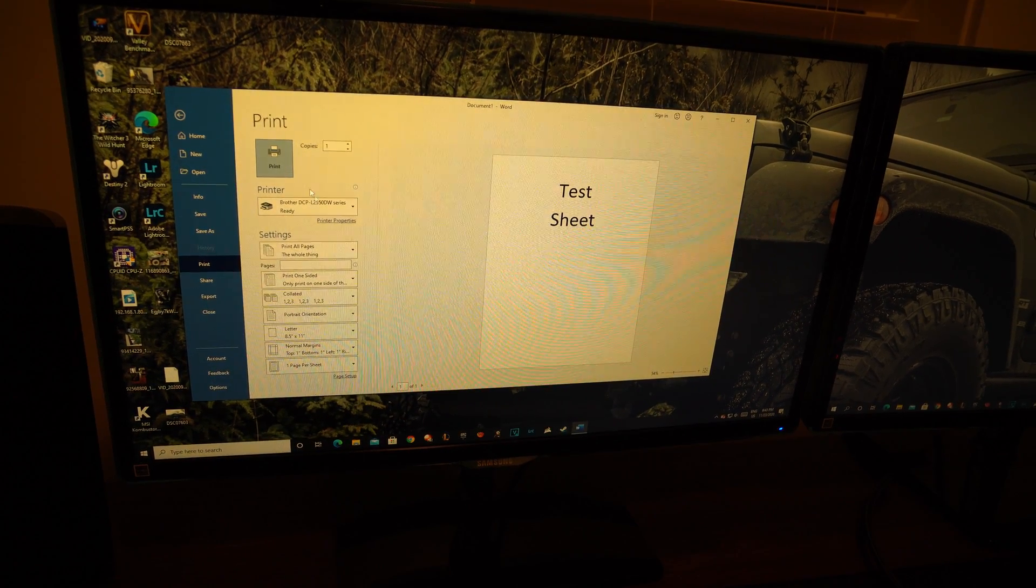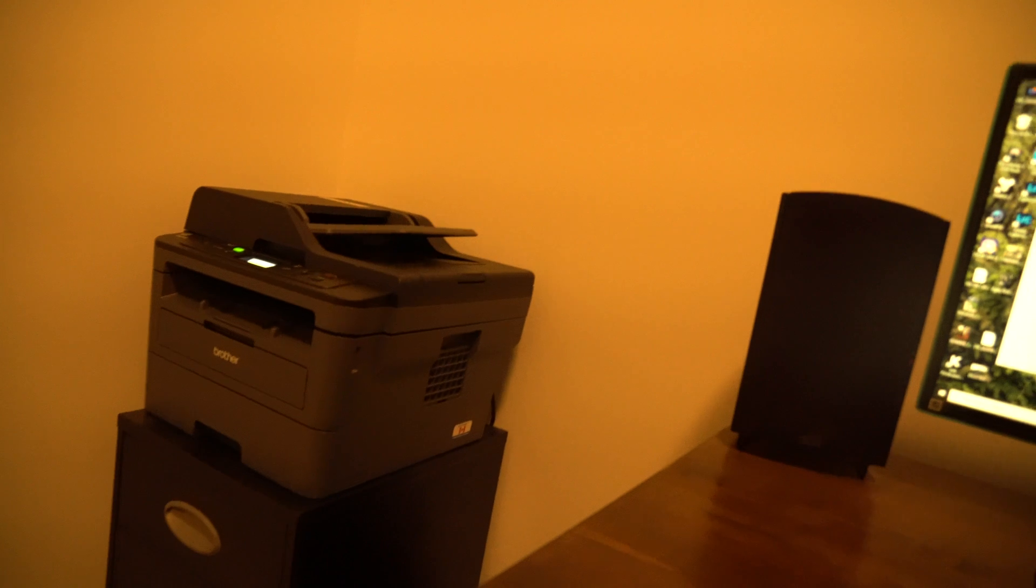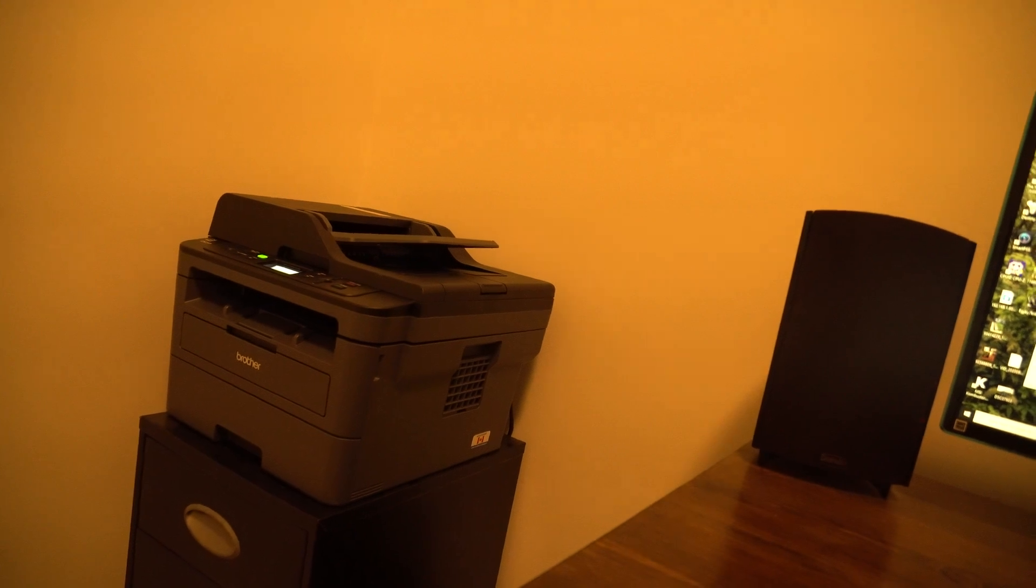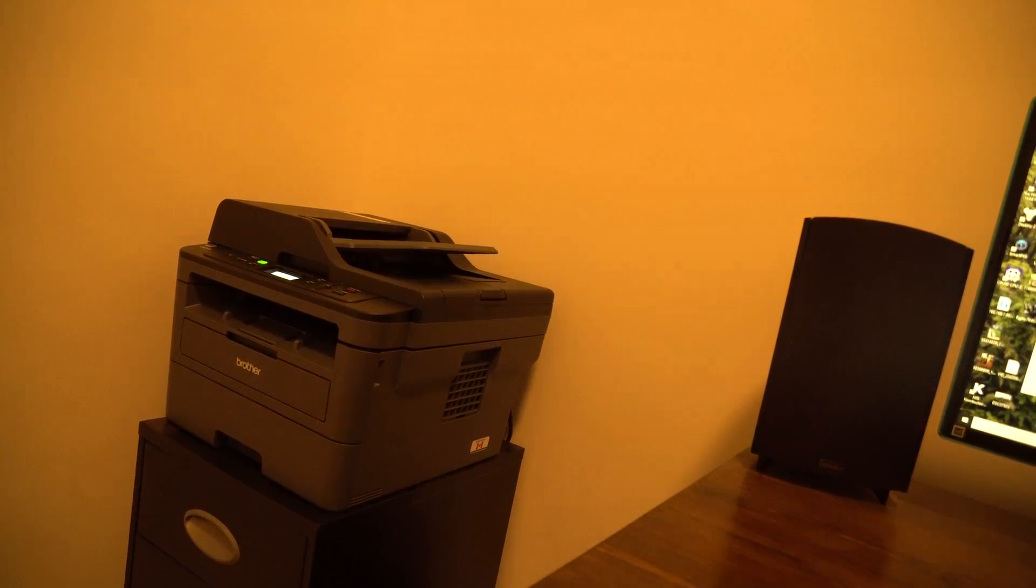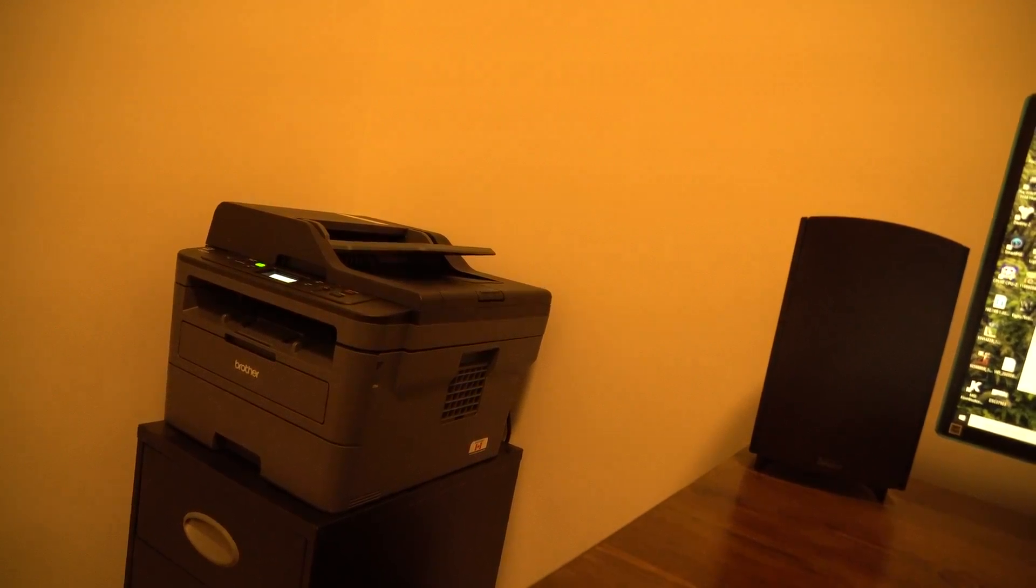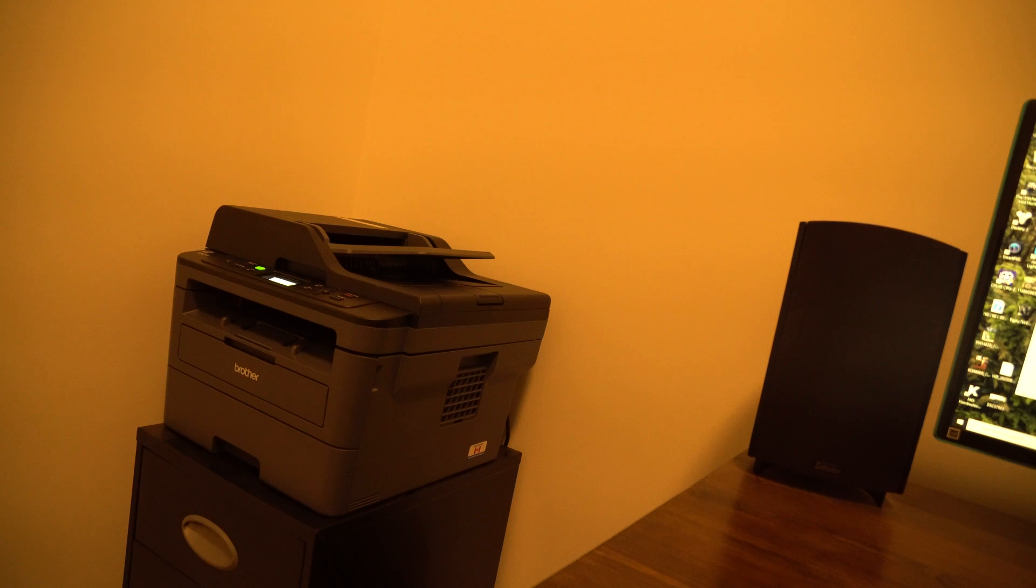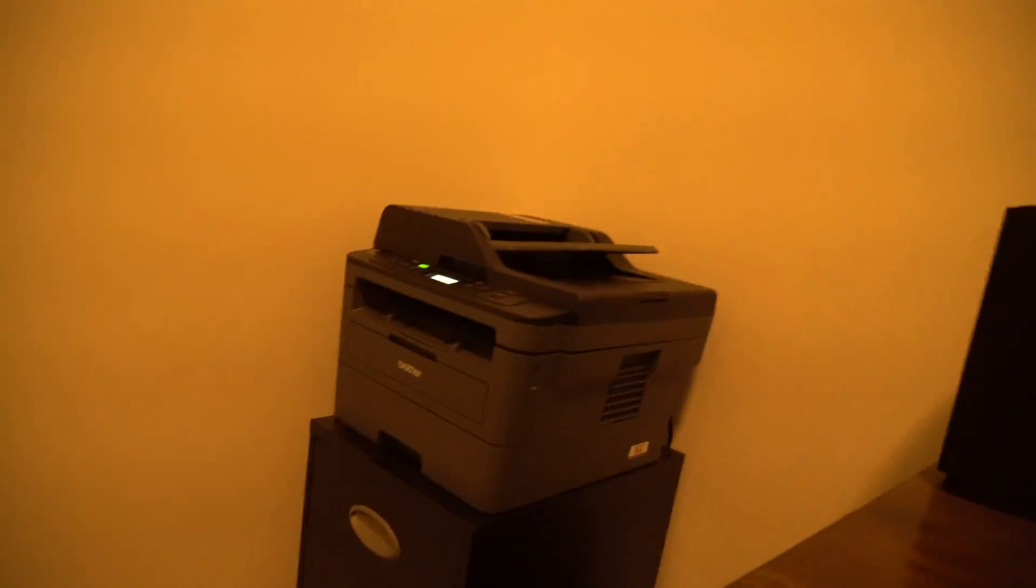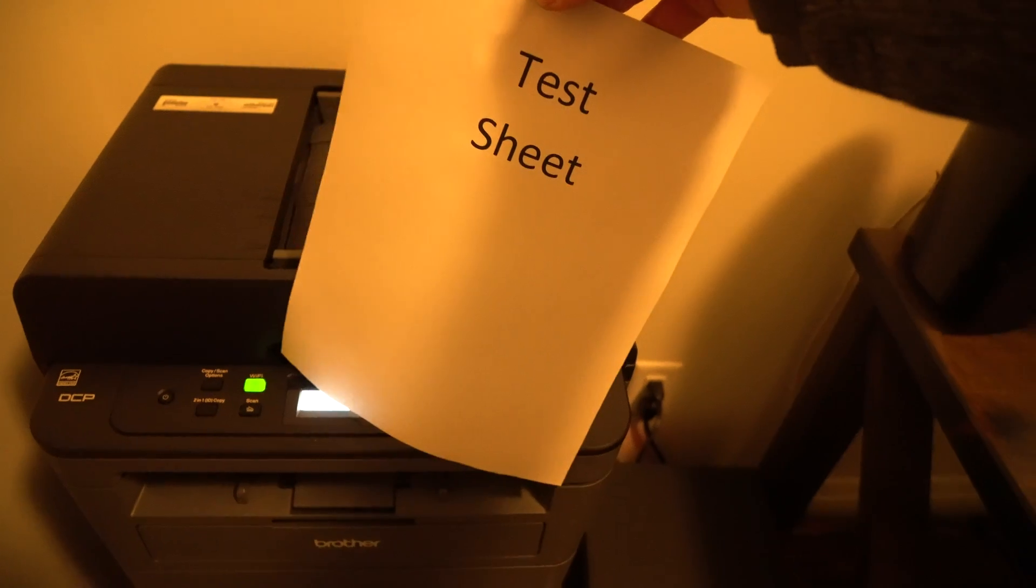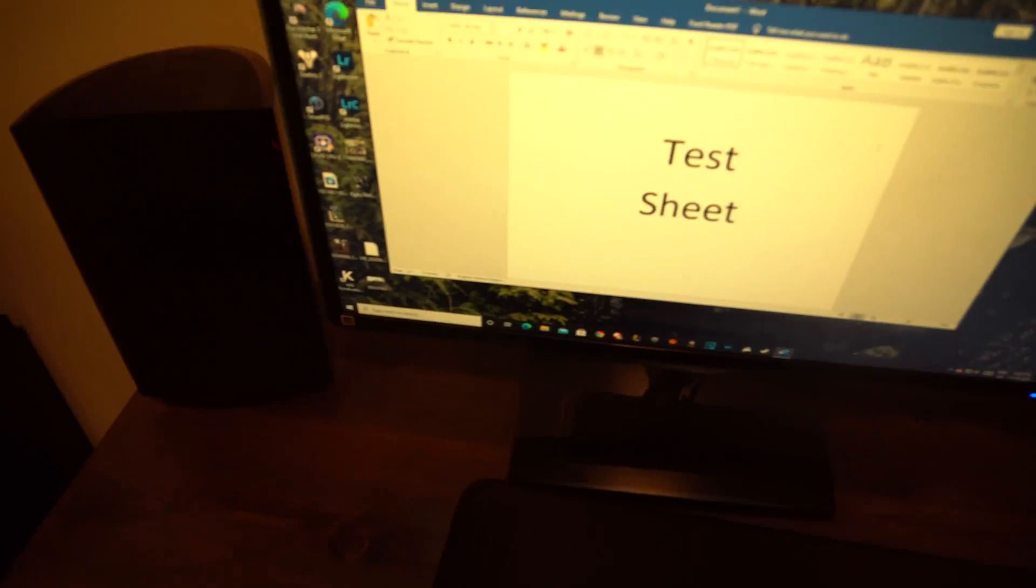All right, it should now be shooting over to our printer. We hear it fire up, sounds like it's warming everything up. Guess who didn't put paper in the tray? After putting paper in it, it instantly printed it out with test sheet like that. Nice, bold, perfect print, just so you can see actually how quick this thing is.